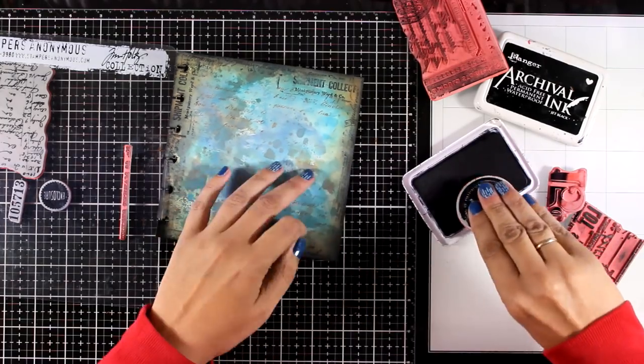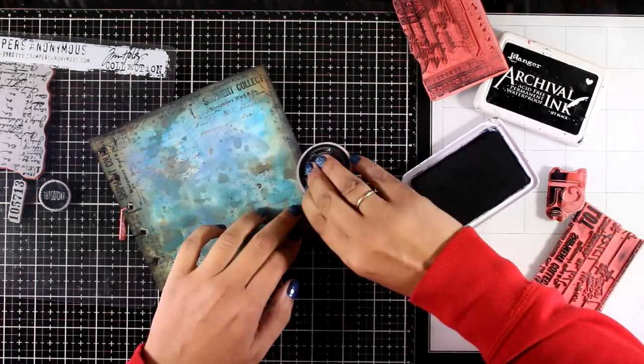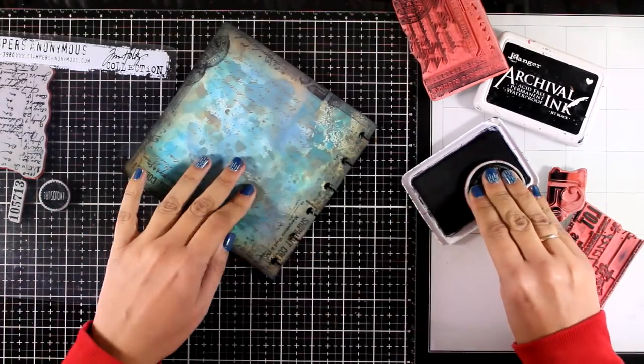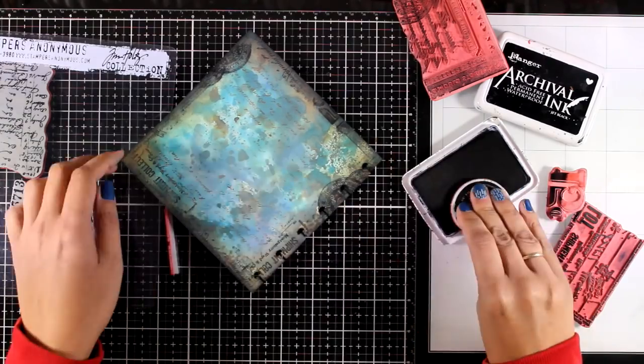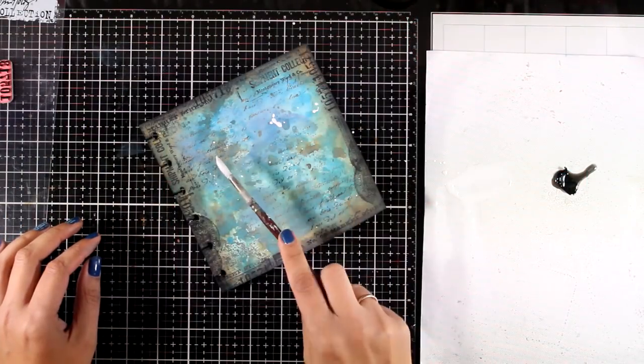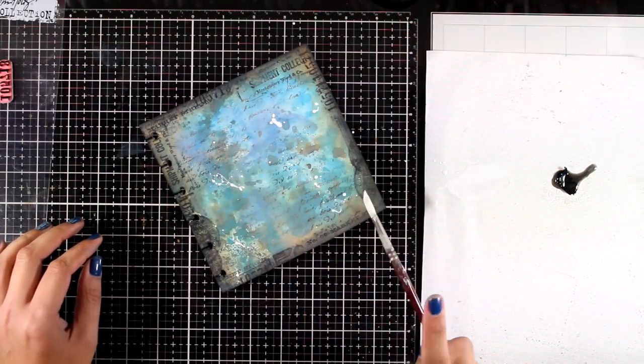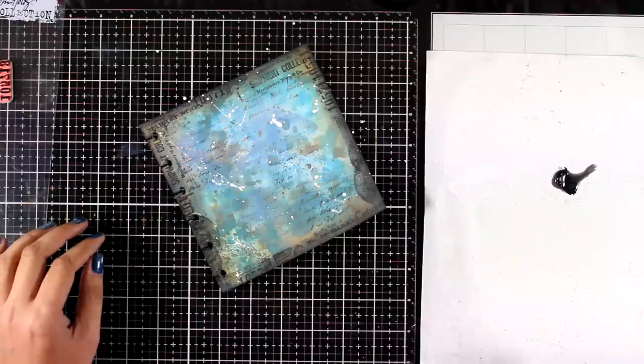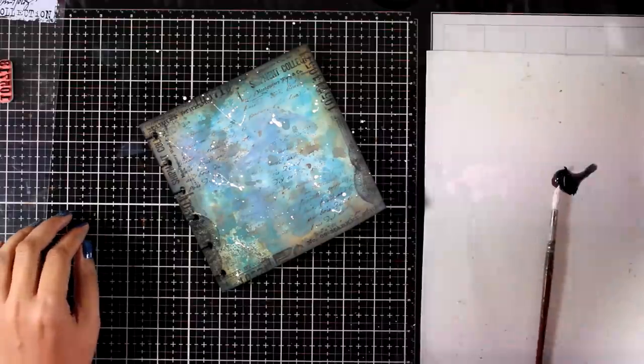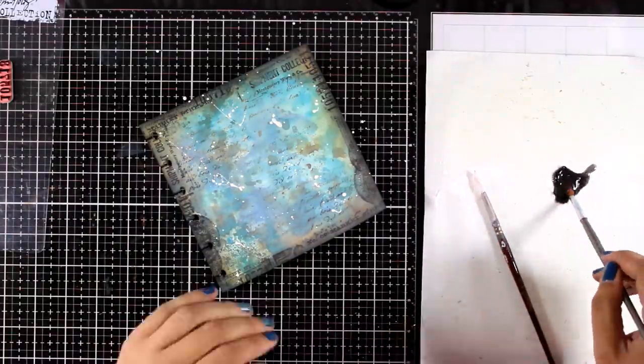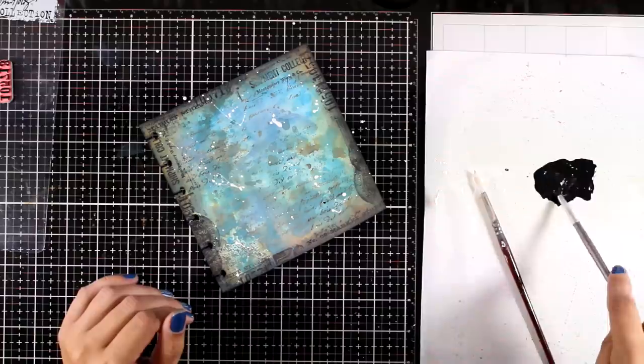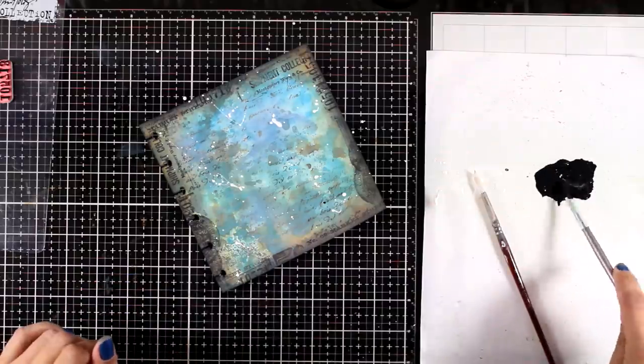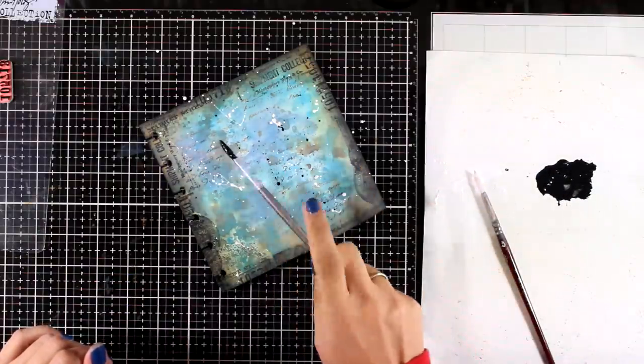I don't pay too much attention to what I'm stamping. I just want to have a darker frame all around the edges. Another technique that I always do on my backgrounds is to add some splashes. I have diluted some white paint as well as some black paint, and I'm going to do the splashes all over the background, black and white.